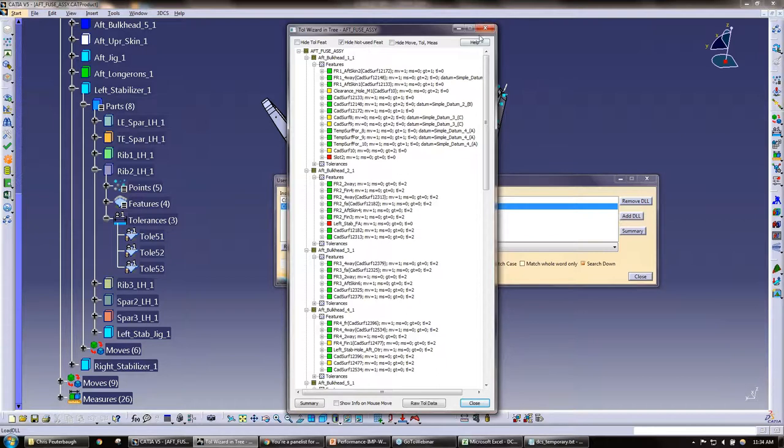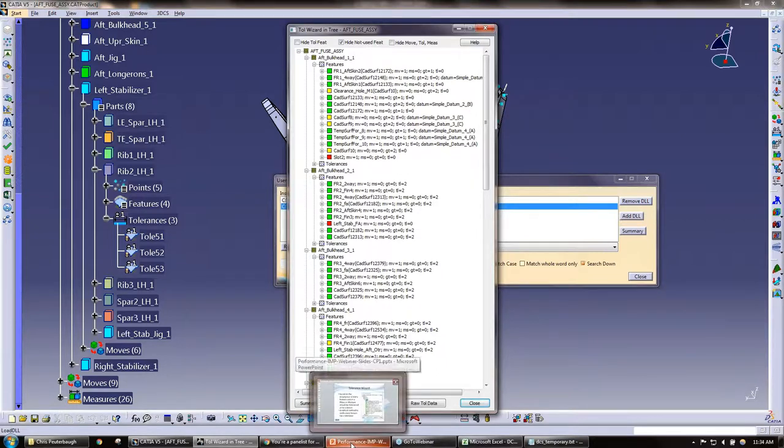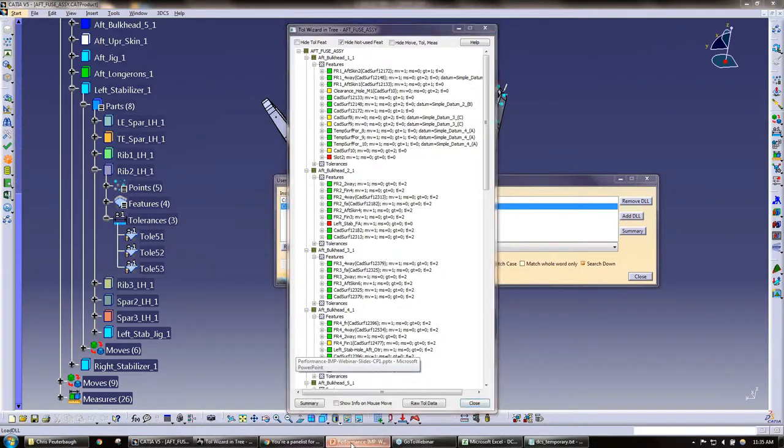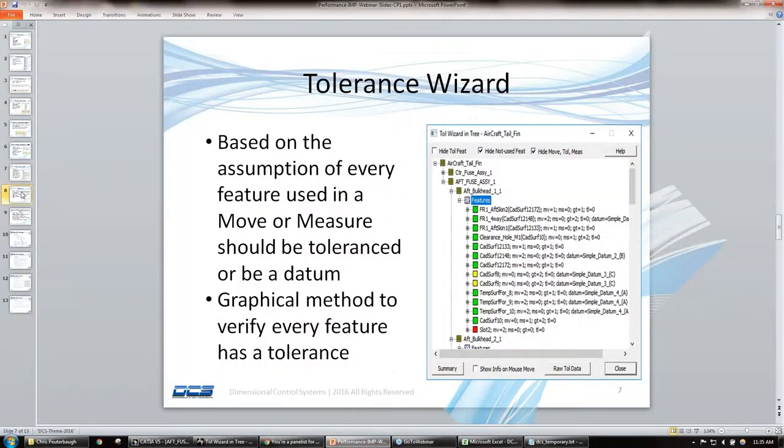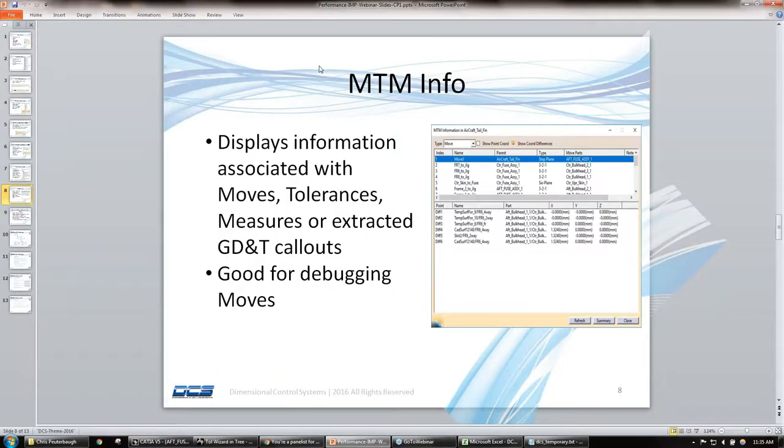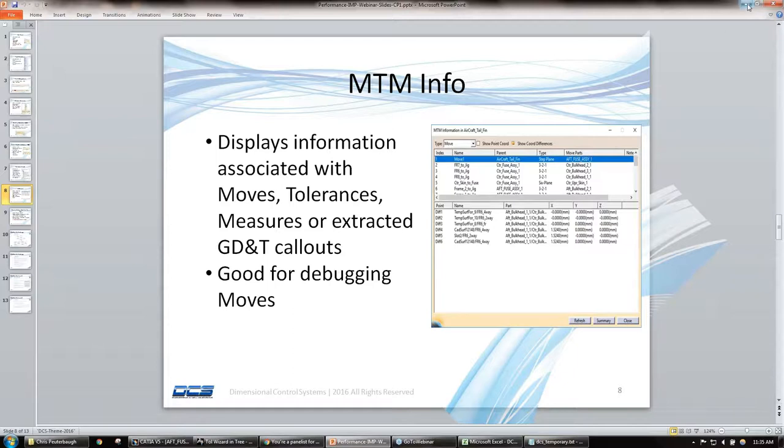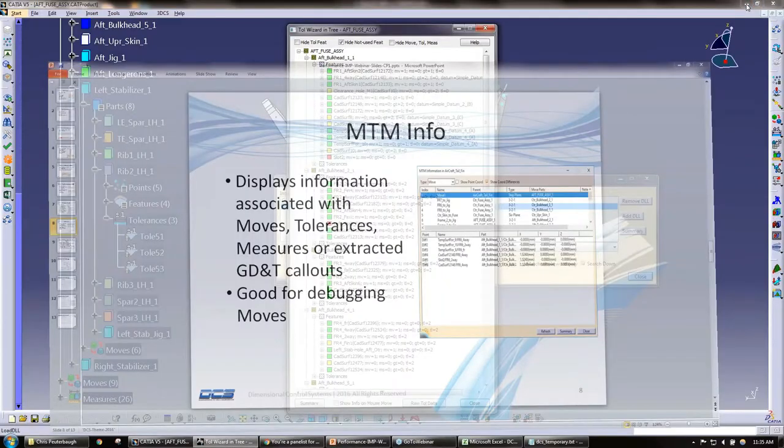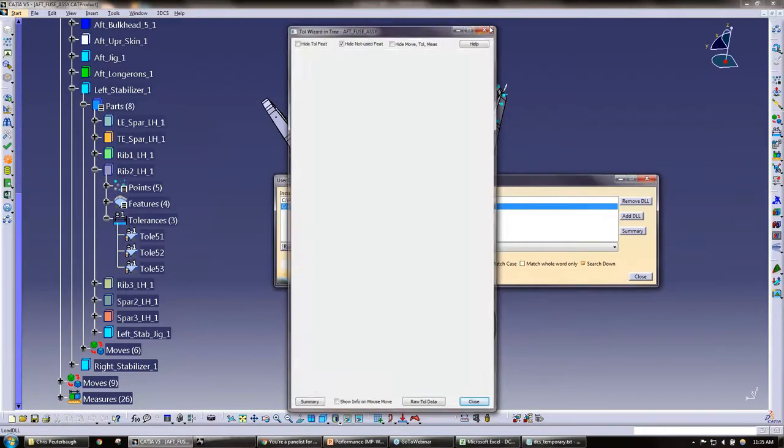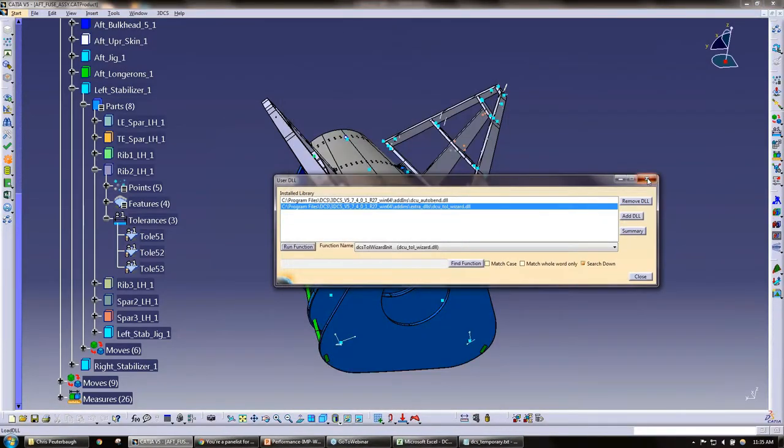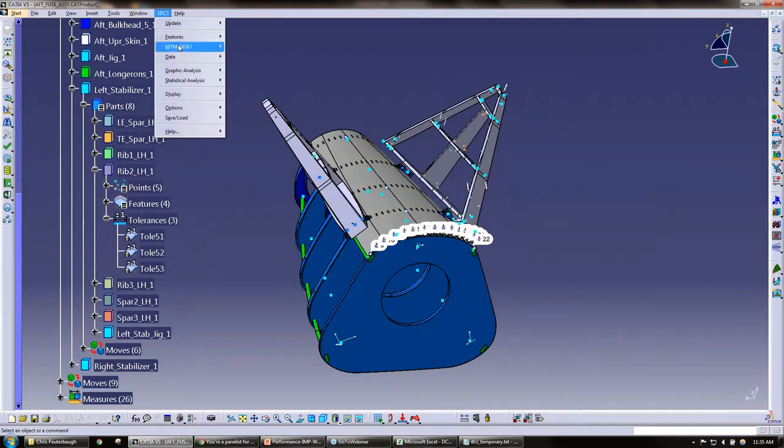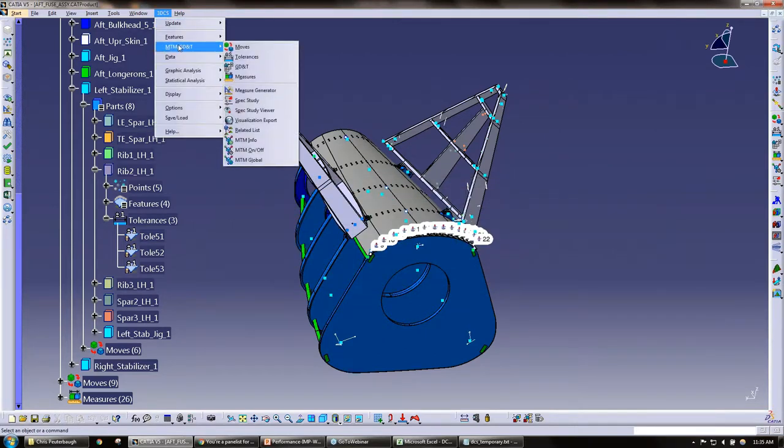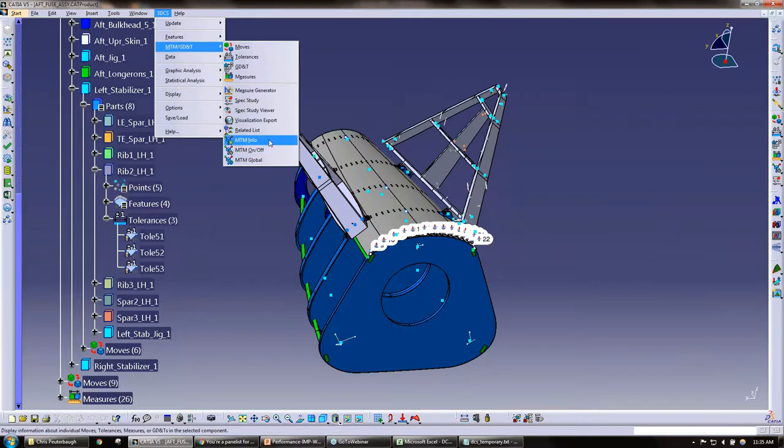So now we'll move on to our next tip. The next tip is the MTM info. This tool right here, this tip right here, it's very helpful for debugging moves.